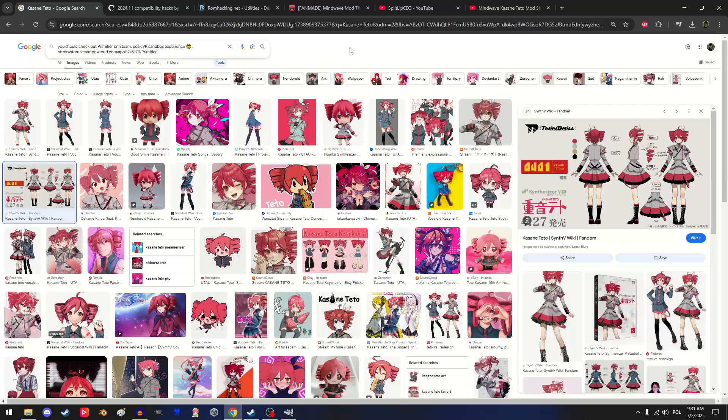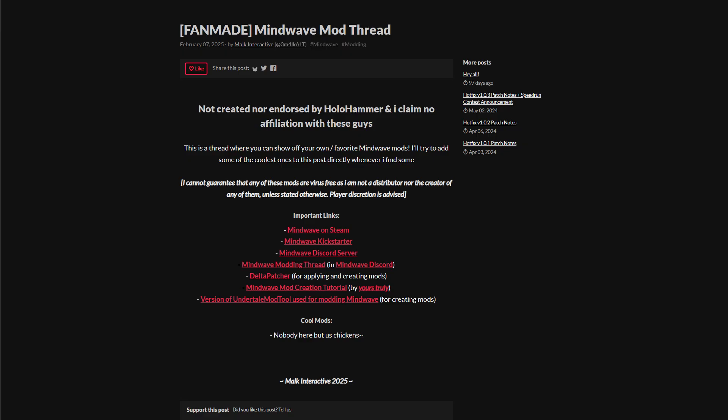Hey guys, Malk here. I make games but you don't care. Cutting straight to the chase, I'm gonna show you how to make mods for Mindvive. Also if you wanna check out other cool mods, I've made a post on itch.io which I recommend you to check.